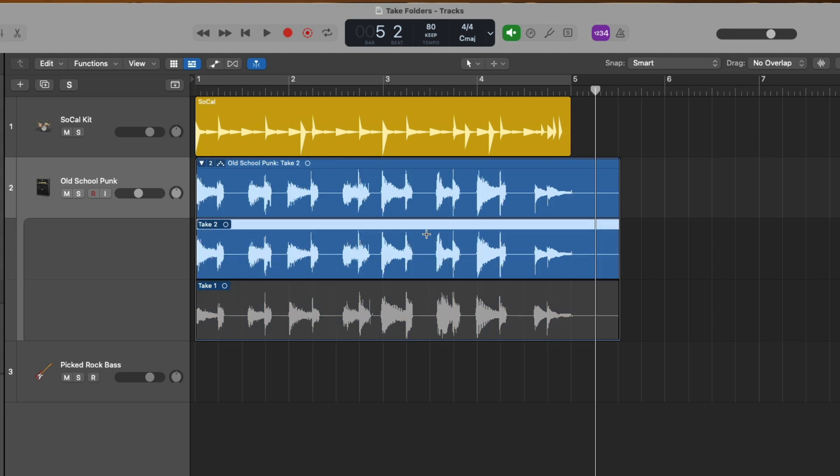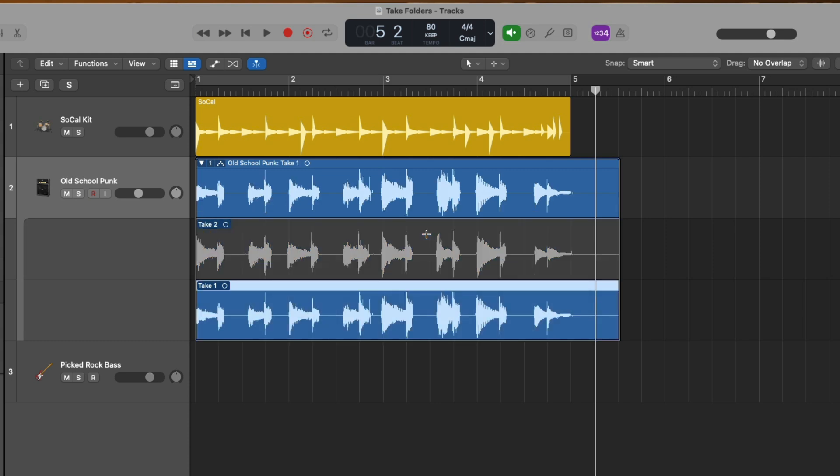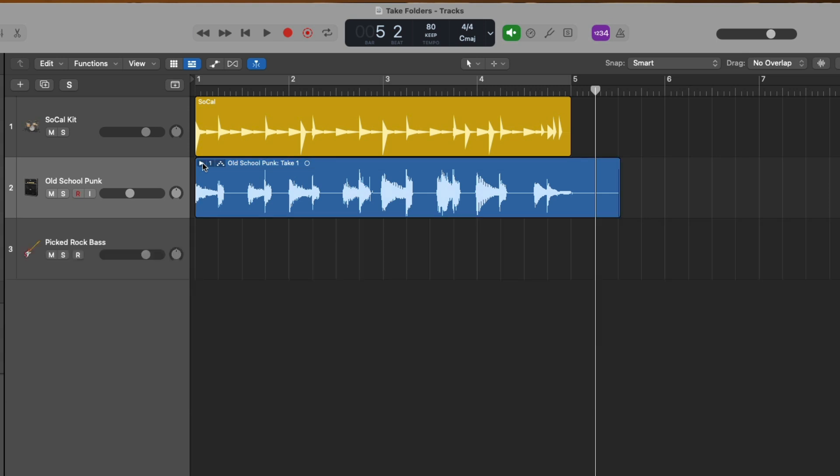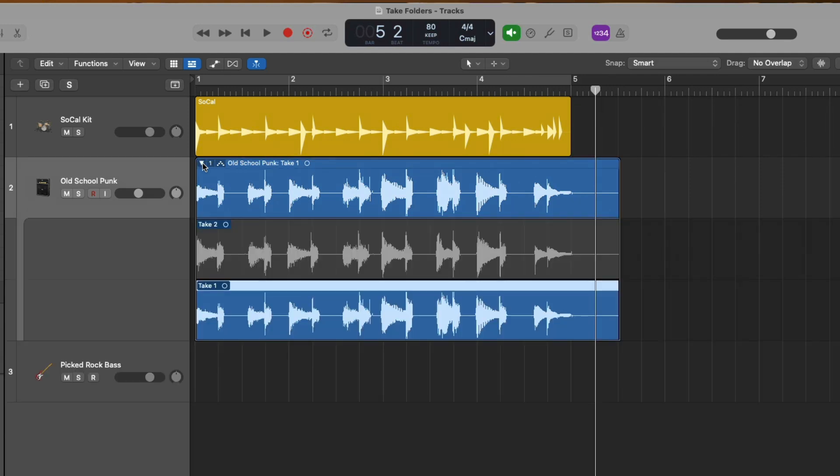Overall, I think I prefer take one over take two, but there are sections of take two that I prefer as well. At this point, if we're completely happy with our selected take and we don't need to look at all the different takes in our take folder, we could bring our mouse up to the upper left-hand corner of our take folder region and then just click on this arrow. This arrow icon both closes and opens the take folder, but you could also just double click on a take folder to close it and open it.